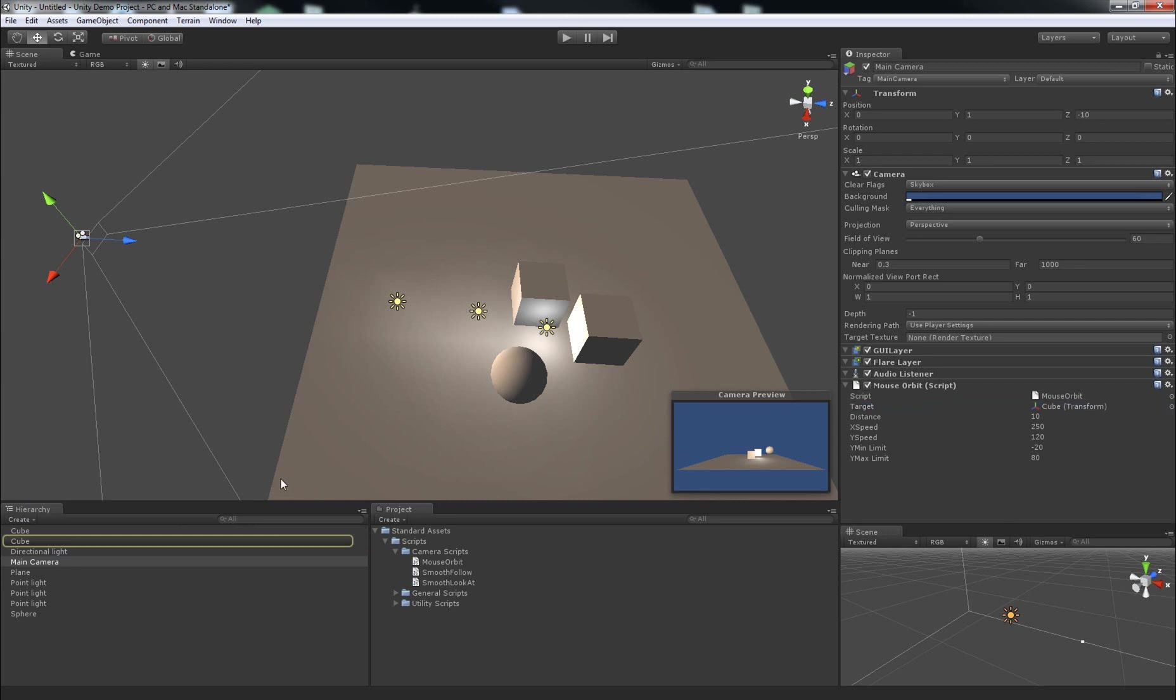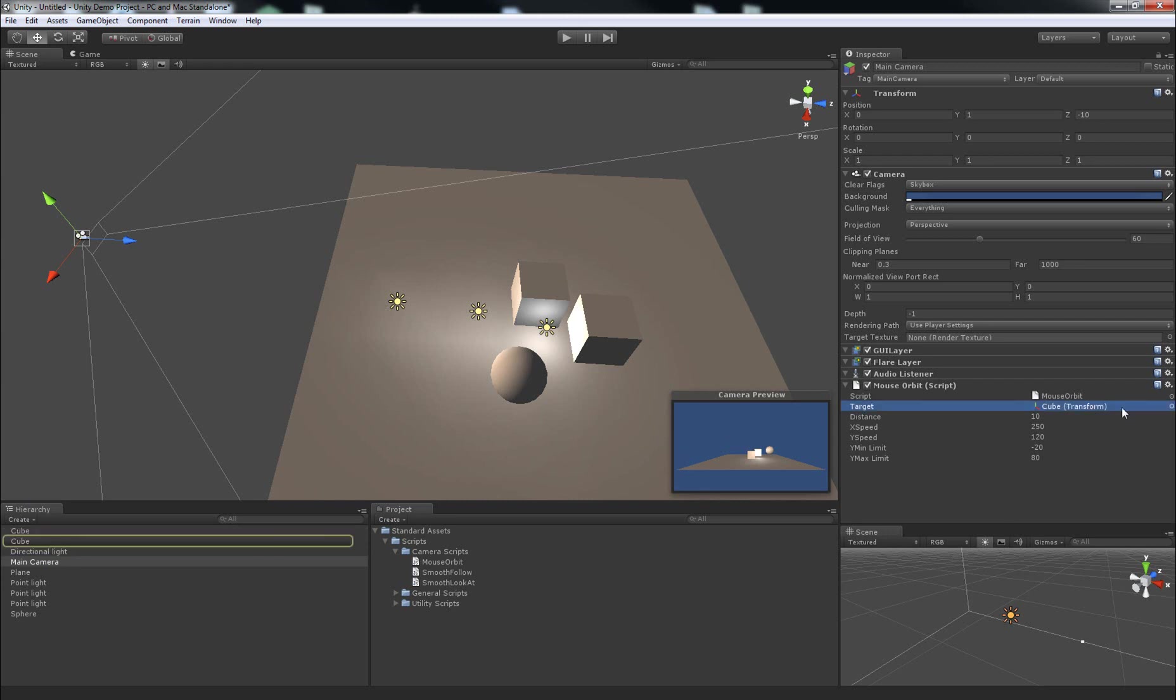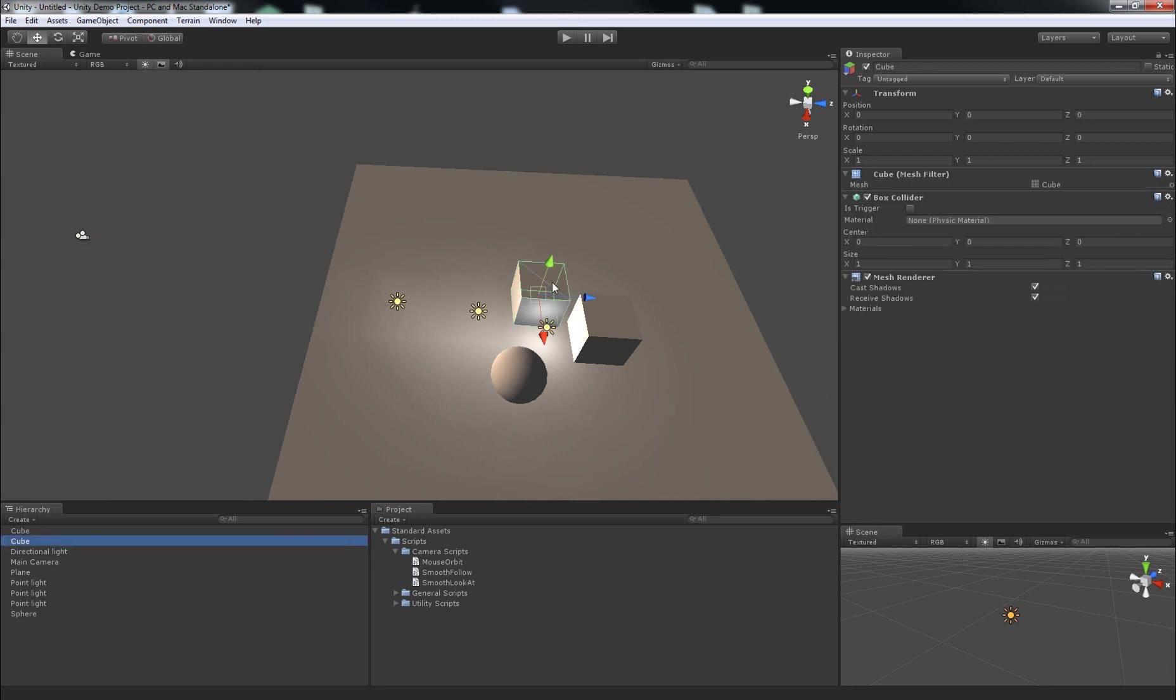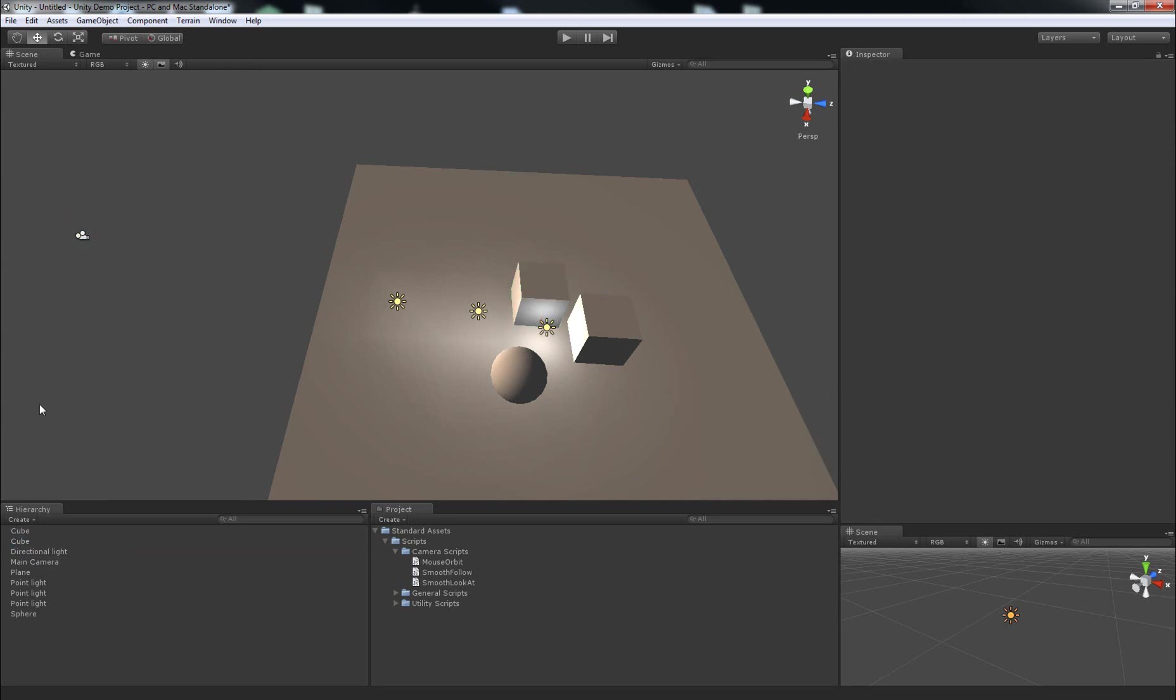And now its target is this cube. And to double check which one you selected, you can click once on the variable, and you'll see it highlight over in the hierarchy tab. So you can click on it and find out, yes, that's the right cube.